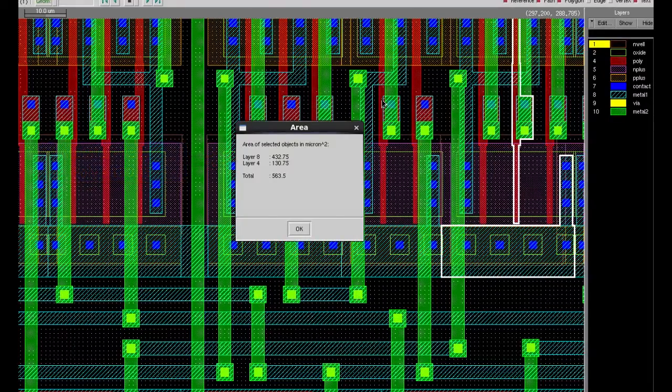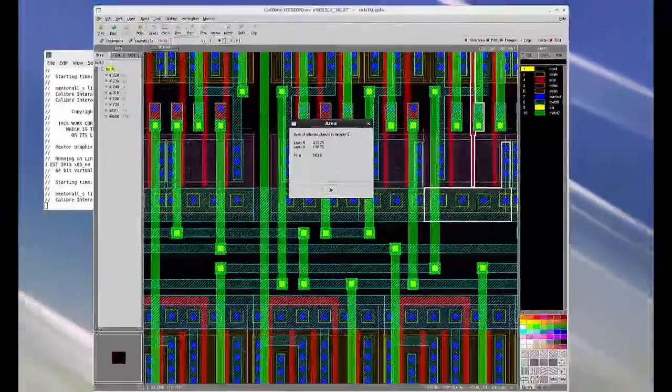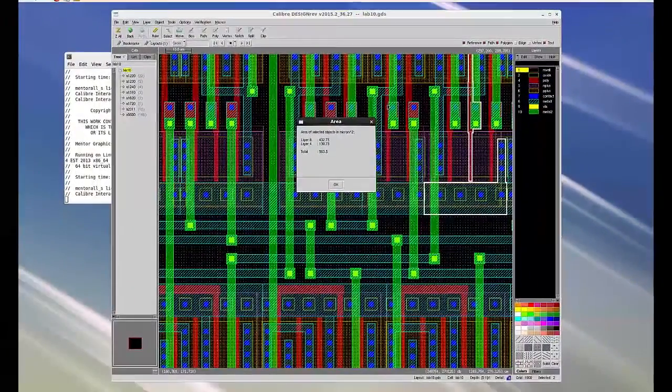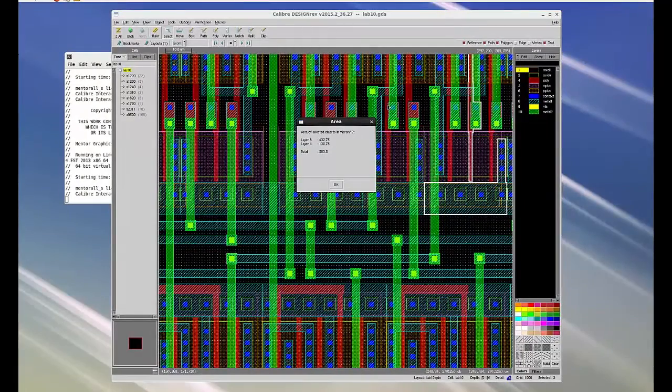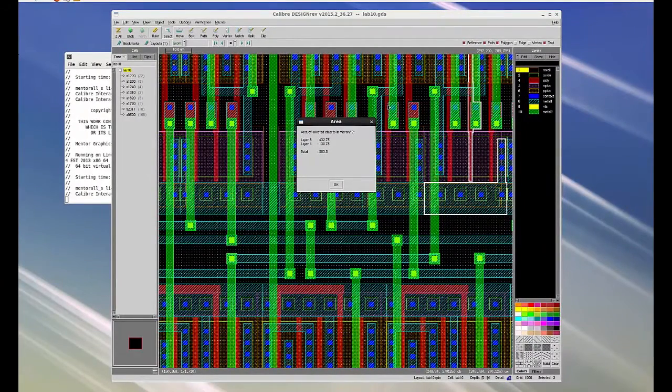Now that we have area of selected objects, it becomes easier to verify the antenna rules by calculating the allowable ratio.